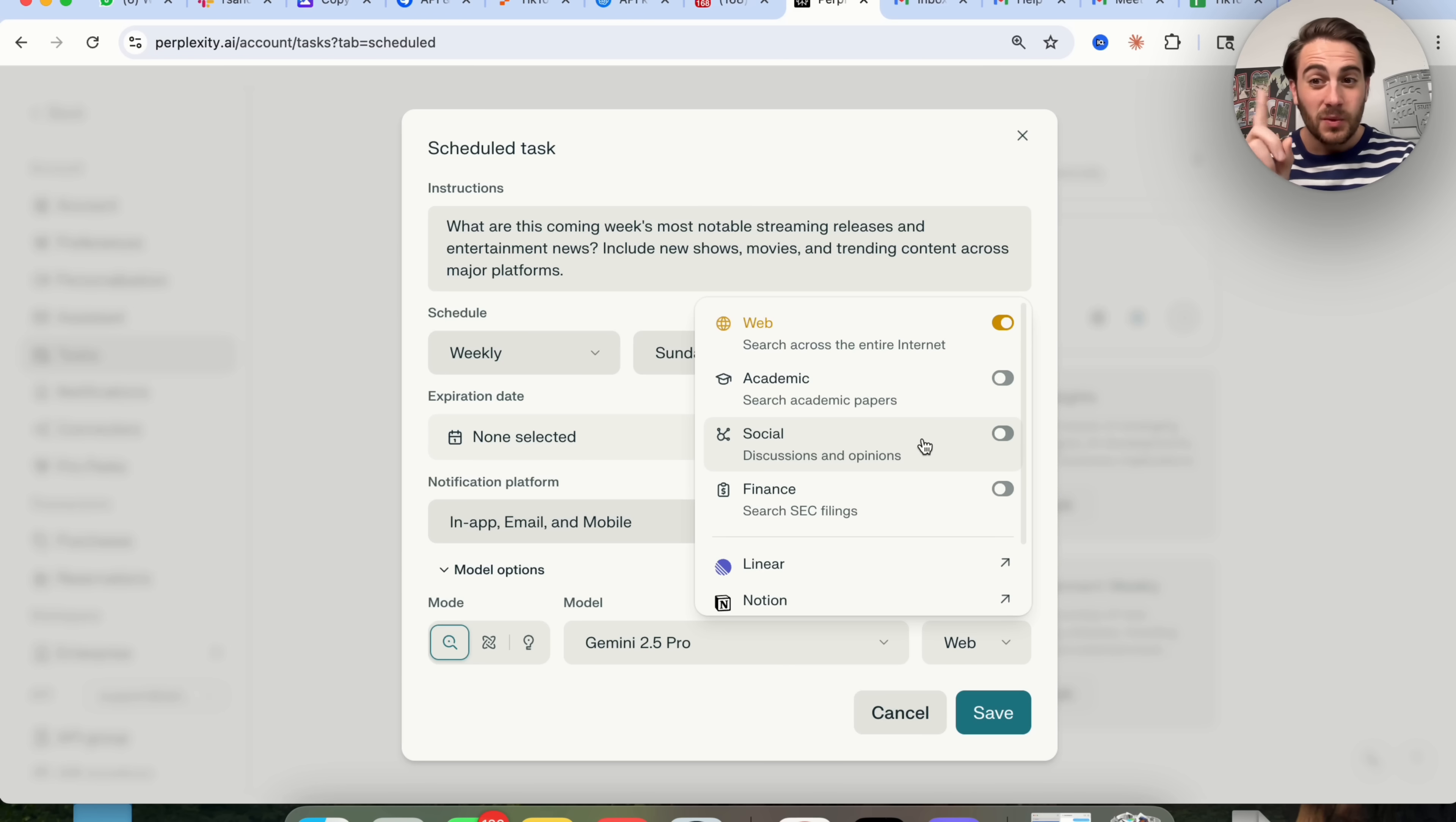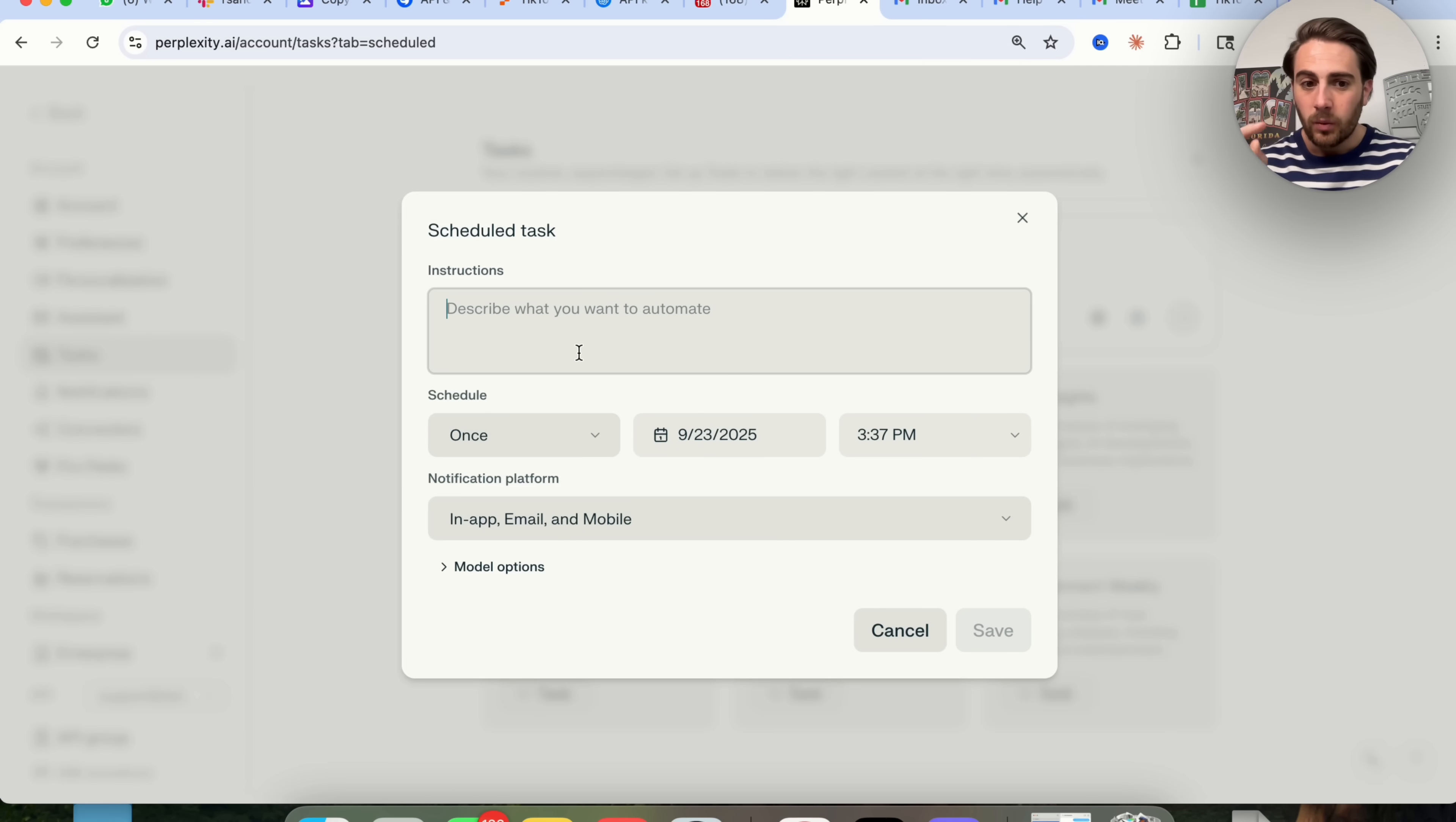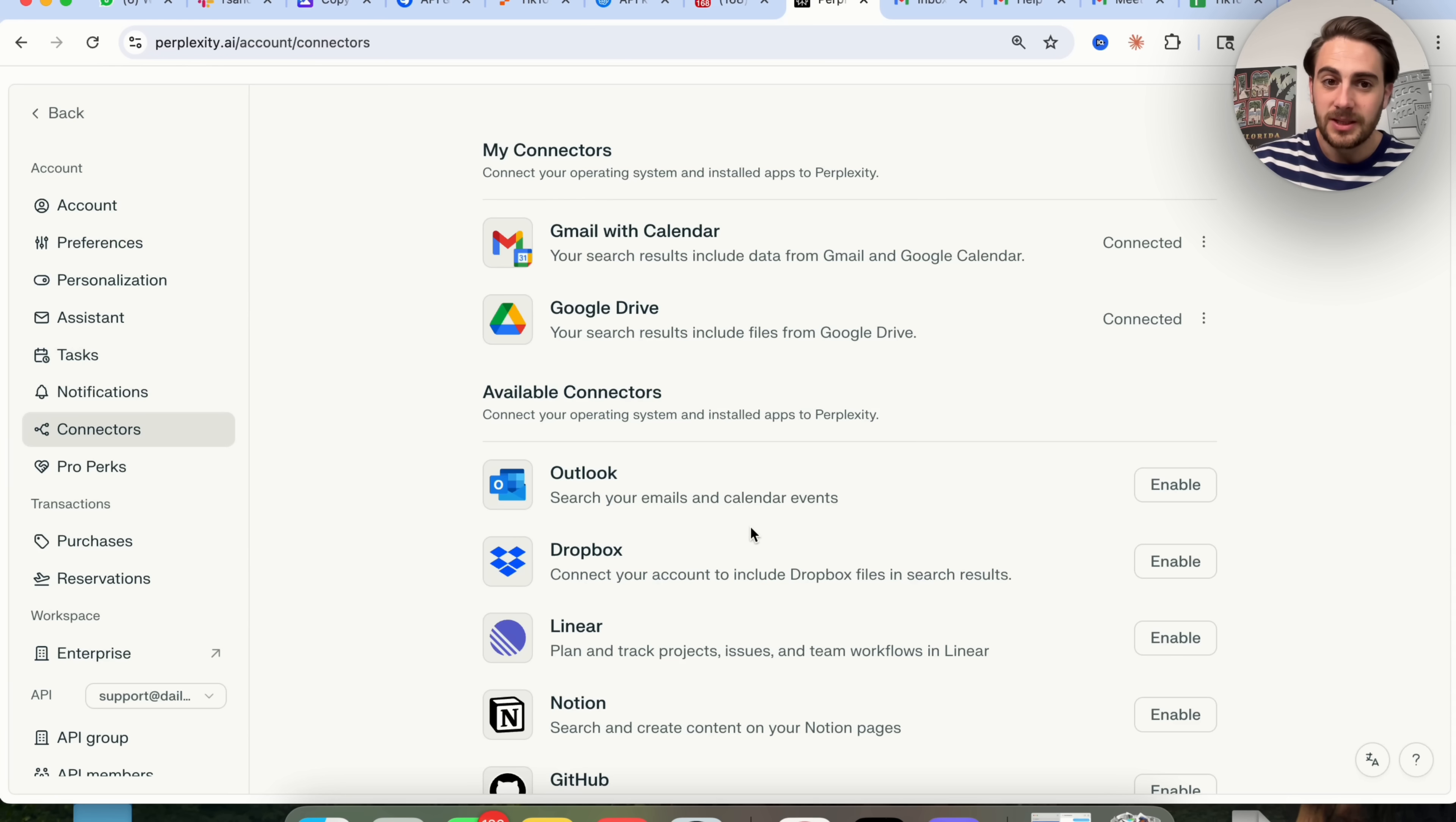This is where this gets really interesting. If we back out a little bit, we could describe what we want to automate right here, or we could click on scheduled and tell it what we want to automate. And when we come over here and change sources, we could actually get access to all of these different connectors. This brings me into the next thing that we need to talk about with Perplexity, and this is the next update.